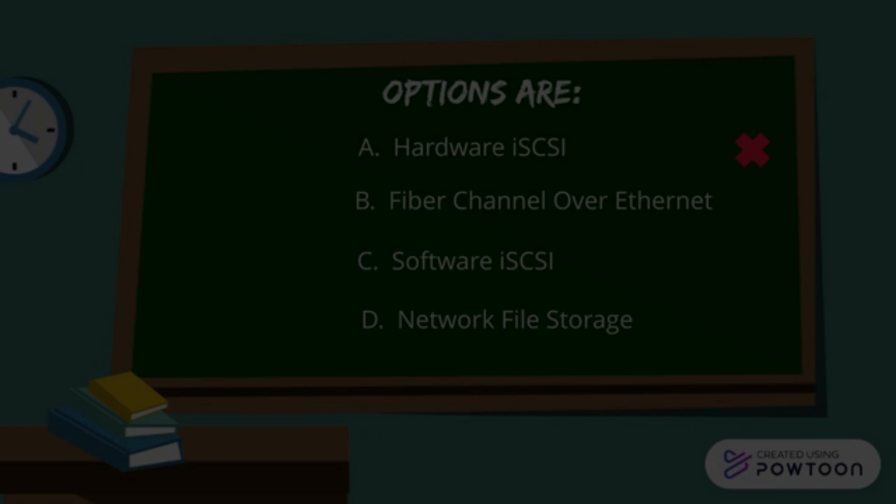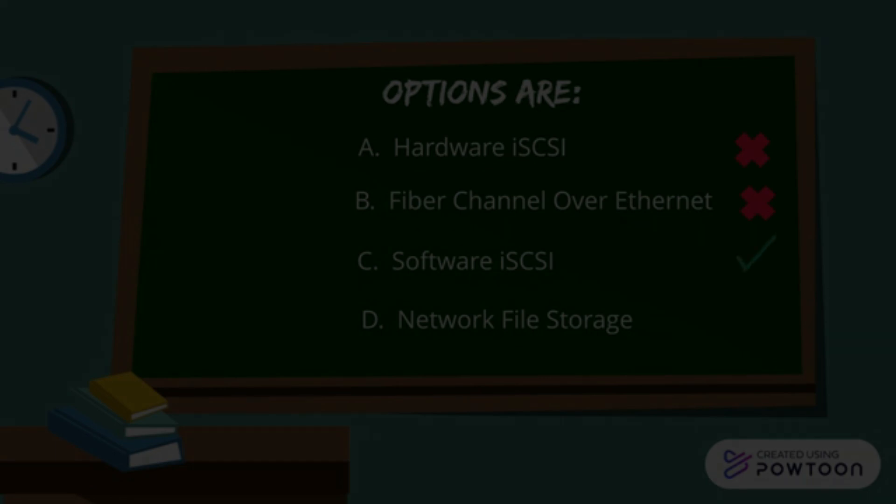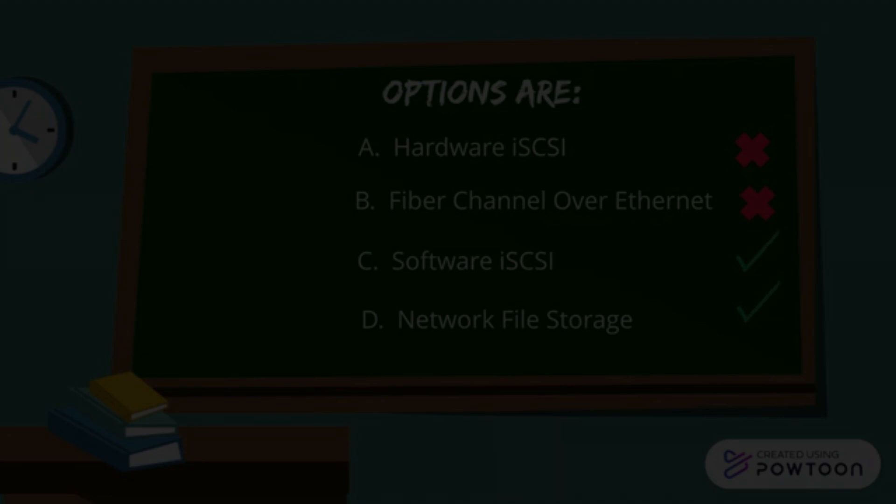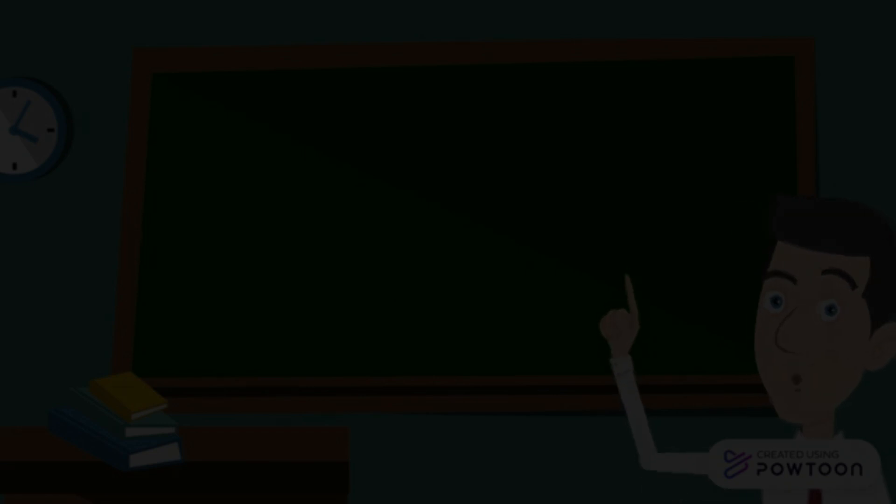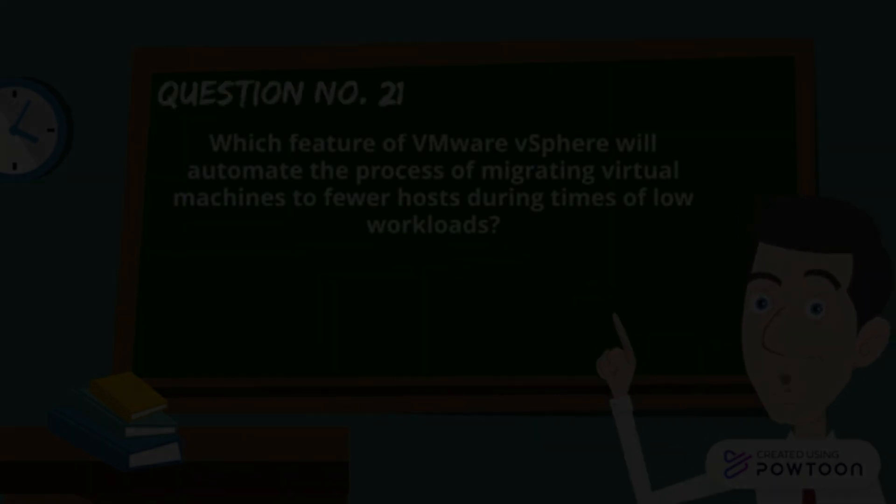Hardware iSCSI is a hardware device, cannot be the right answer. Fiber Channel over Ethernet is an HBA card which saves CPU cycles. Software iSCSI is the right answer as we discussed, and Network File Storage is also the right answer, because both of these solutions consume host CPU cycles for IO processing.